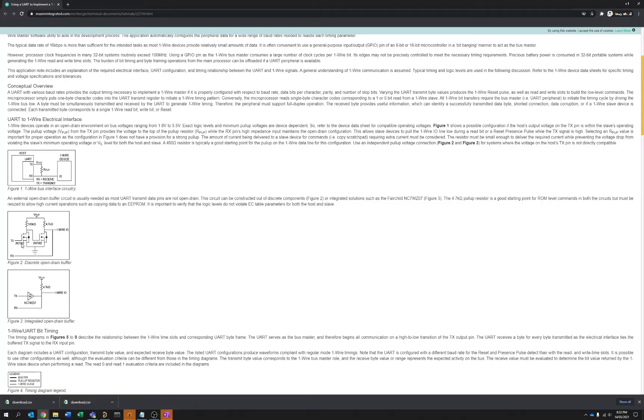This is a perfectly acceptable way of doing it. Generally these 2N7002 FETs, you can get them in pairs. So you can get a very nice compact solution with that.